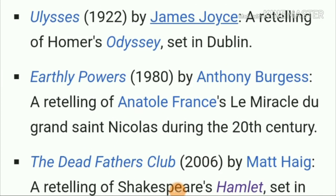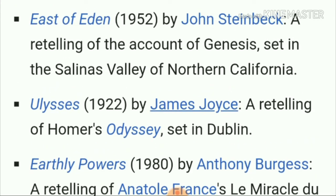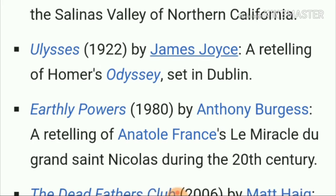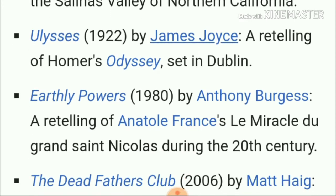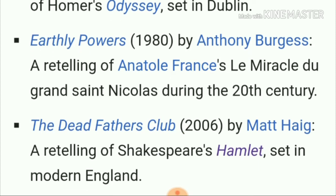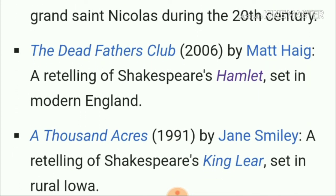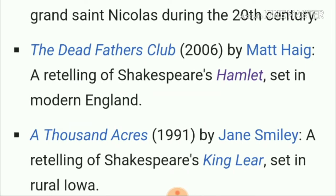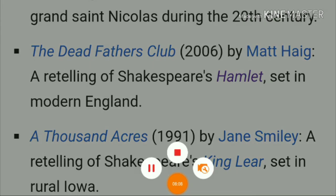More examples from English literature: 'The Dead Fathers Club' by Matt Haig retells Hamlet's story — so there is an intertextual relationship between Hamlet and 'The Dead Fathers Club.' Also, 'A Thousand Acres' by Jane Smiley has an intertextual relationship with King Lear's story.